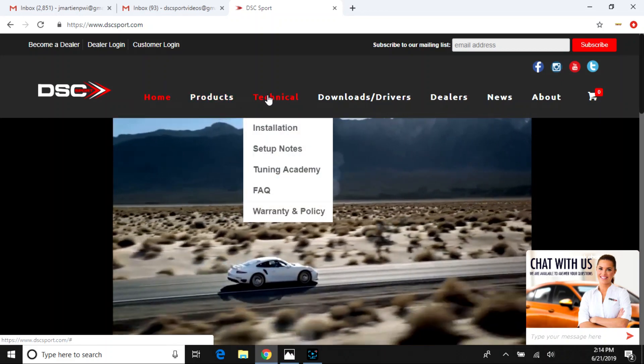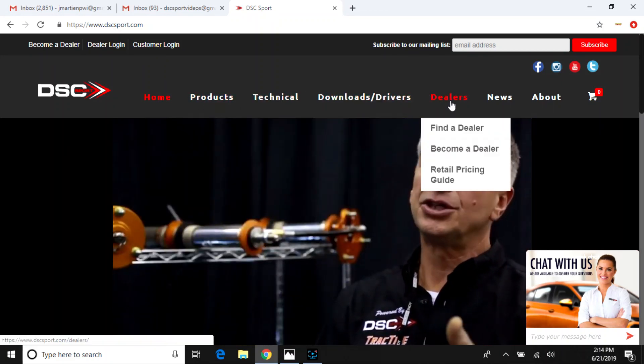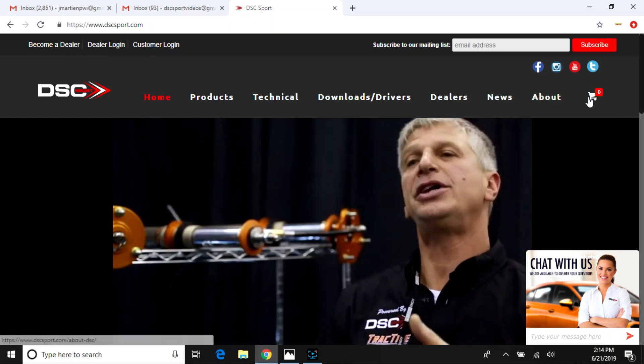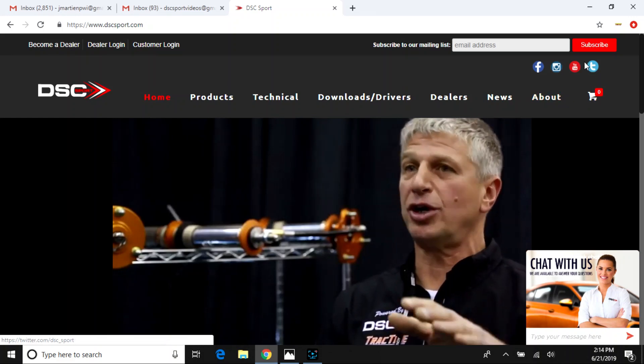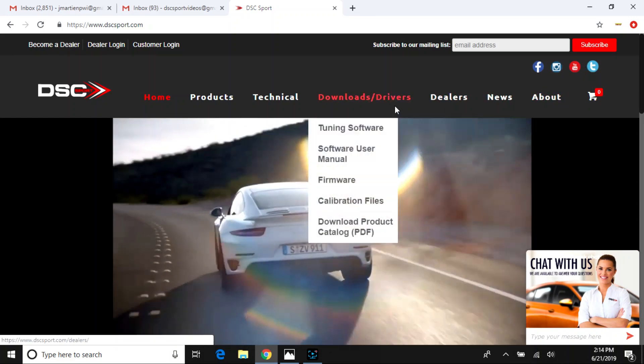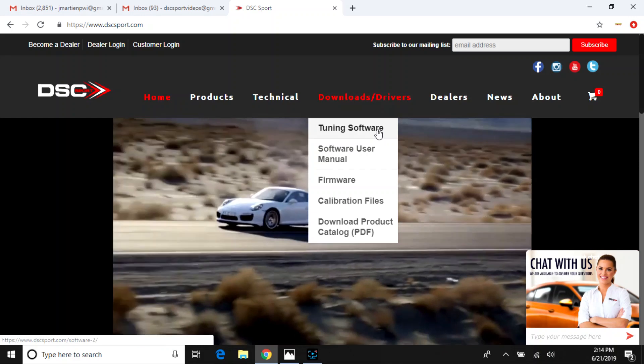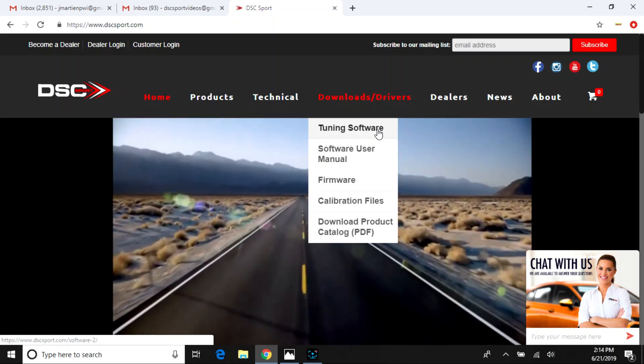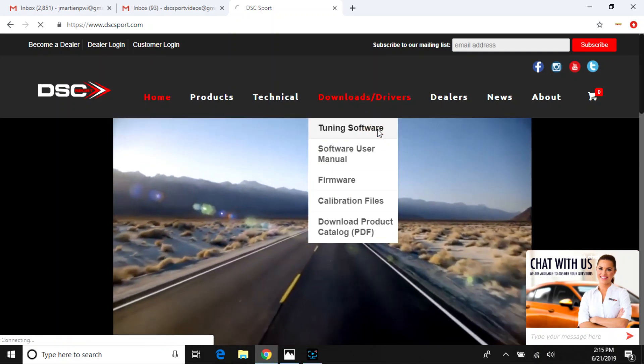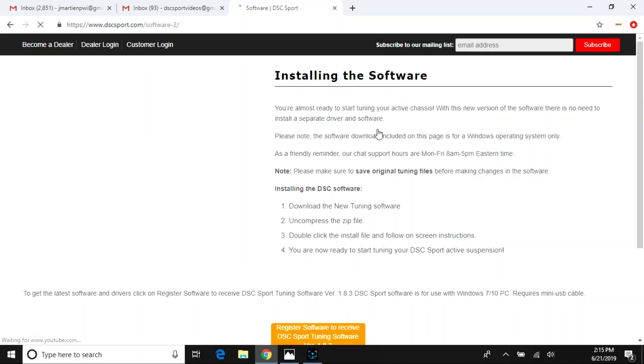As you can see, we have a bunch of drop-down columns on our homepage, even including the cart or social media pages you can find very easily, but what we're going to focus on is under the Downloads and Drivers tab, the Tuning Software Selection.